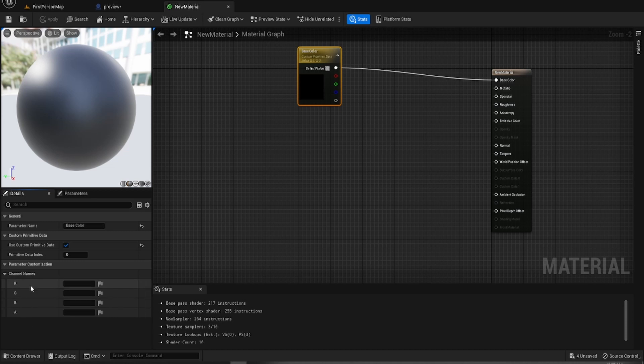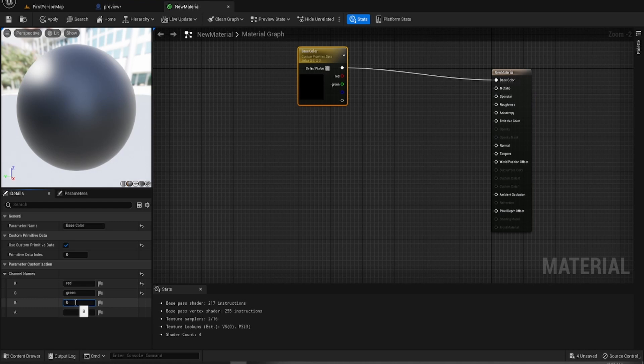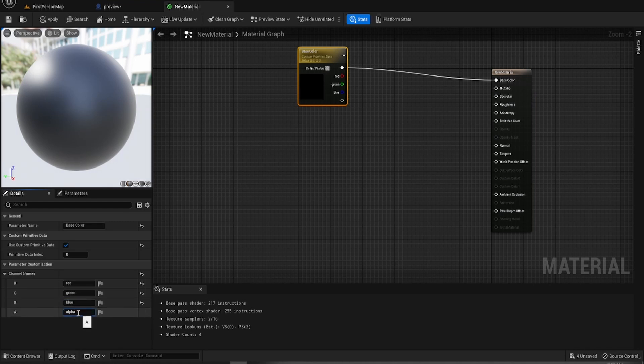And you've got channel names which we can give. So we can say red, green, blue, alpha.